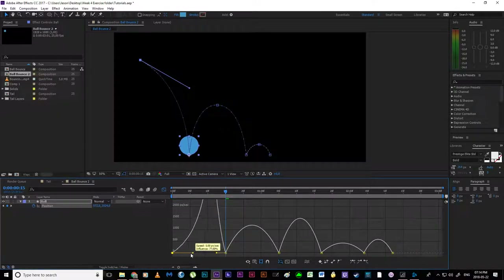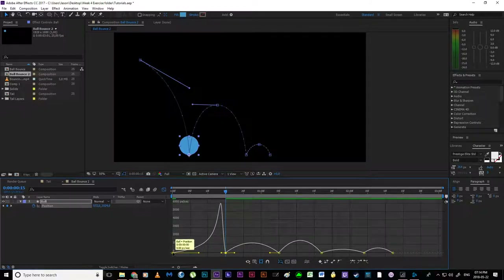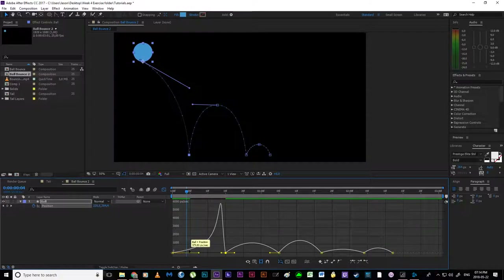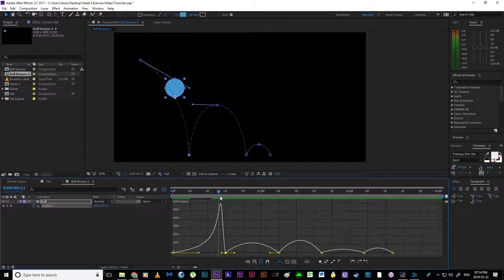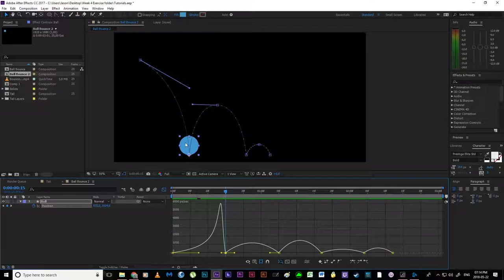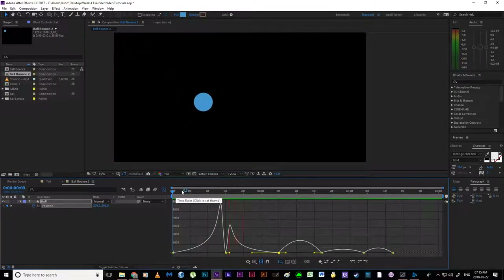We want the object to move fairly slowly at the beginning, pick up speed, and hit the ground at pace. I shift the handle up so the speed increases leading into the contact. We start with zero change and progressively more change takes place until the ball is jumping a big distance just before impact. We also want it to leave the ground at the same speed it hits — kinetic energy being transferred. So I drag the handles to create the same curve in the opposite direction for the exit.